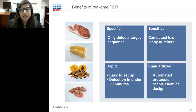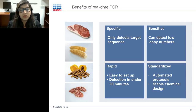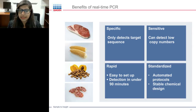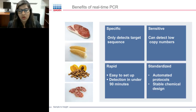The other rapid method is real-time PCR, which is specific — detecting only the target sequence — sensitive, capable of detecting low copy numbers, very rapid, easy to set up, with detection under 90 minutes. It can also be standardized, so researchers can create automated protocols and generate stable chemical designs.